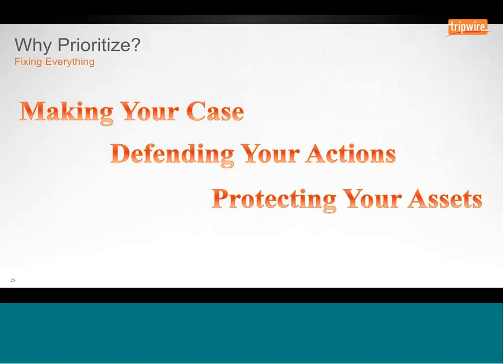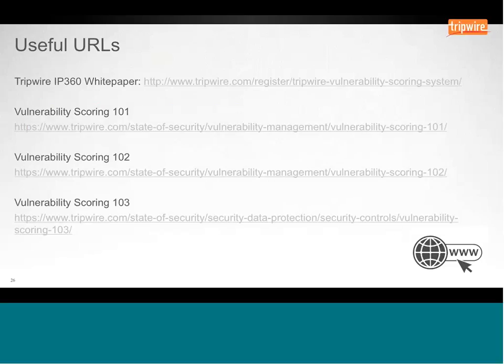Here are some useful URLs. I do believe this presentation will be available afterwards so you can always grab them then. The first URL is to the IP360 scoring system white paper. The next three are a series of blog posts I wrote on vulnerability scoring — looking at IP360, looking at CVSS, and looking at some of the shortcomings of scoring systems that are out there. I welcome discussion on any of those. Scoring is one of my favorite things to talk about, and I'm more than happy to discuss it.